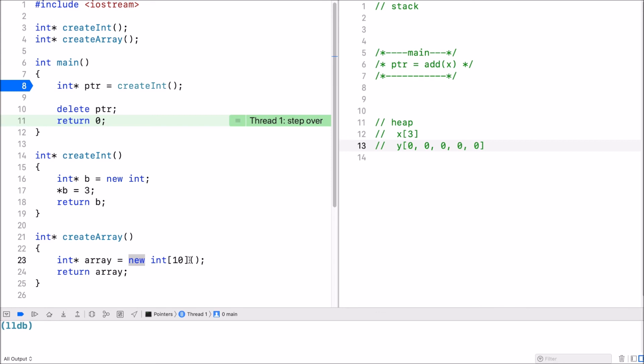Let's actually make this five, so five zeros. This gets allocated on the heap. And when I return it, I will just return the address to it.